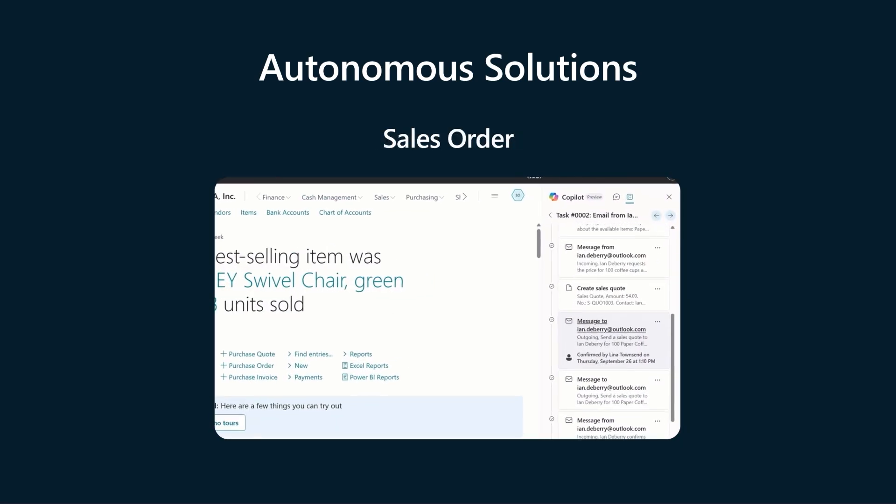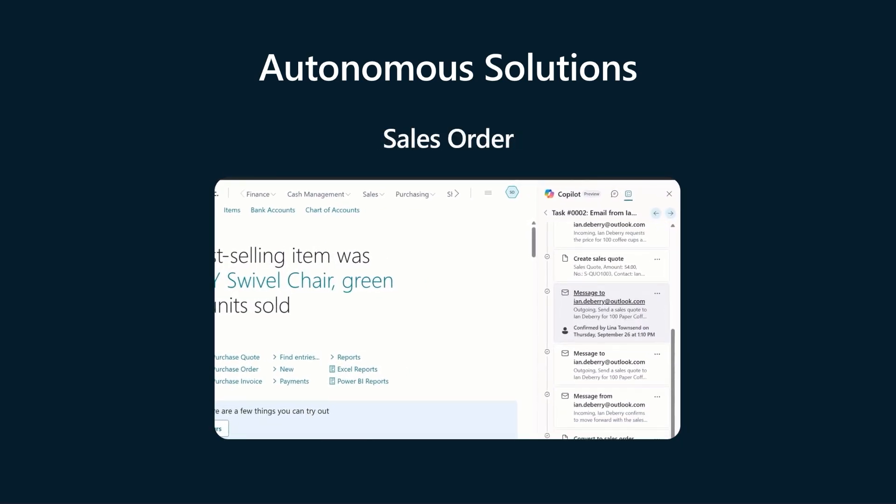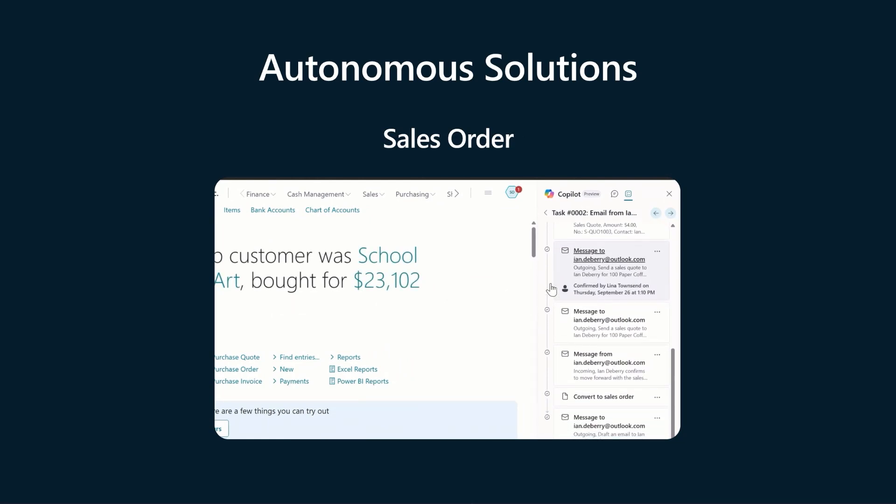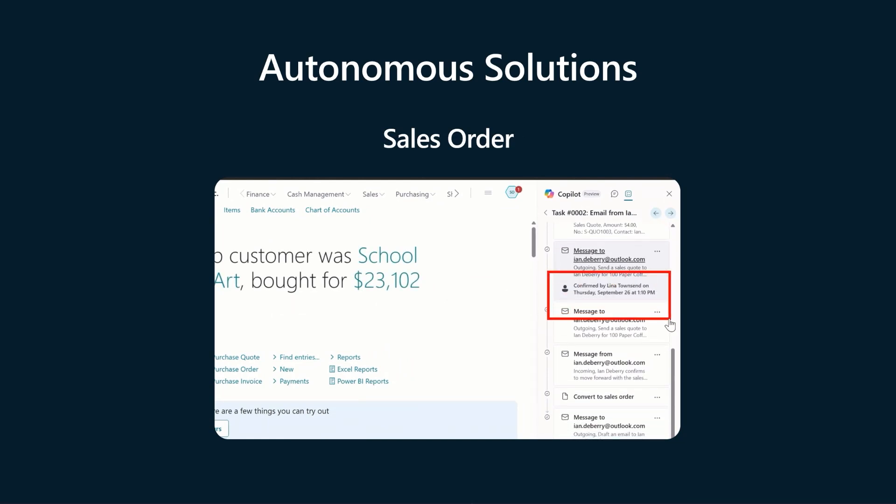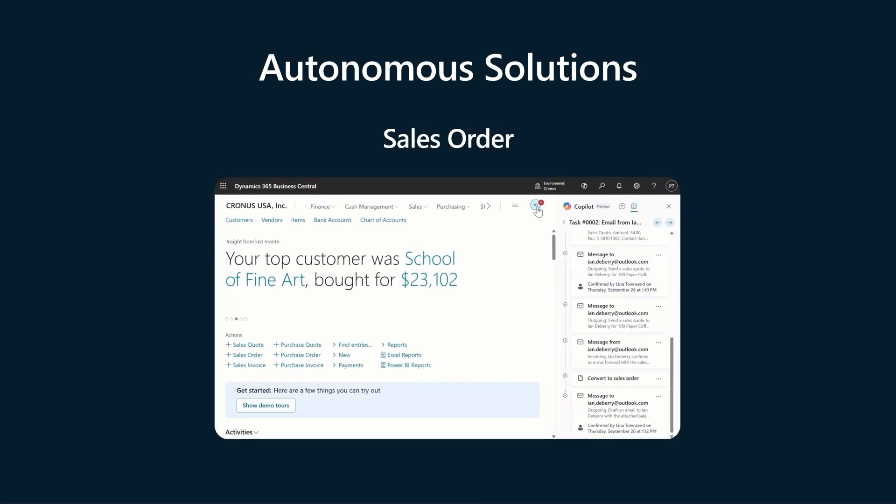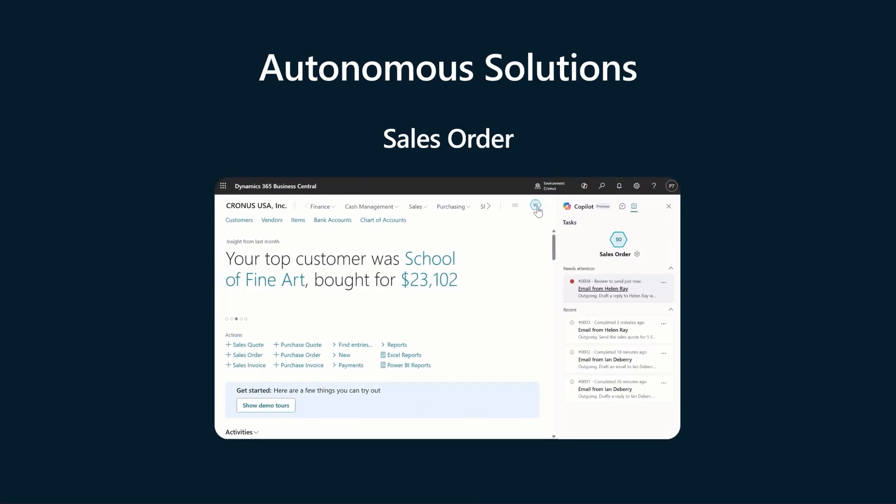And finally, the sales order agent that helps transform your sales process by working with your customer at every stage from identifying products through to processing a signed quote. Let's check out one of the agentic examples in Dynamics 365 Finance through the lens of our fantastic customer Lifetime products.